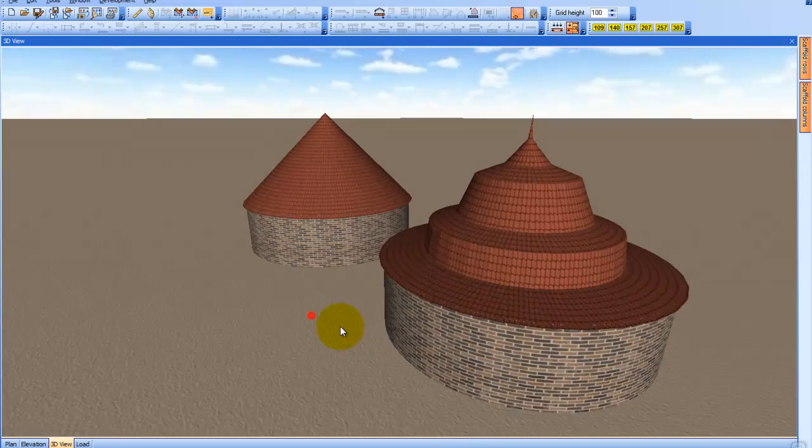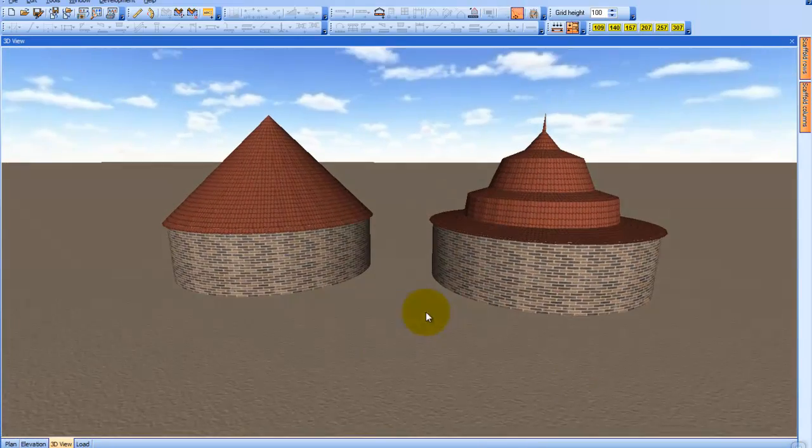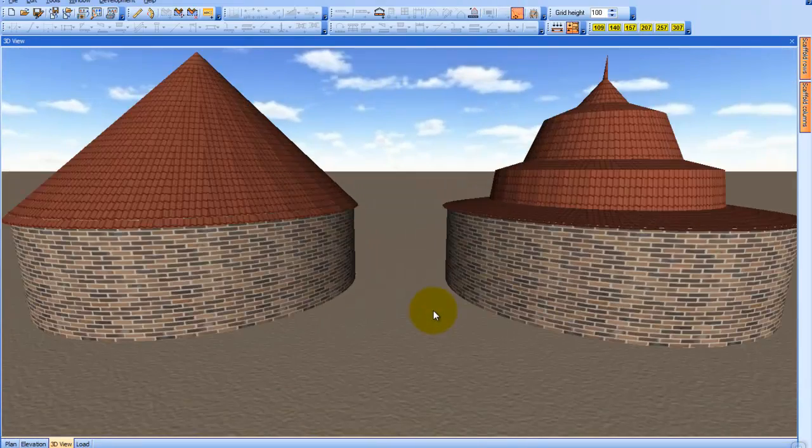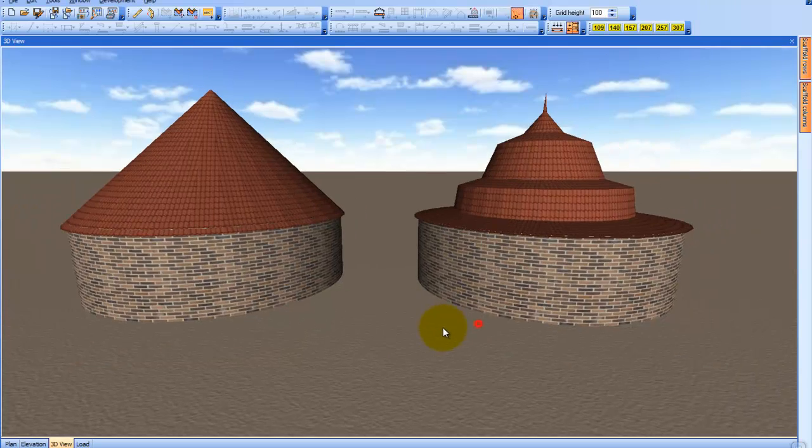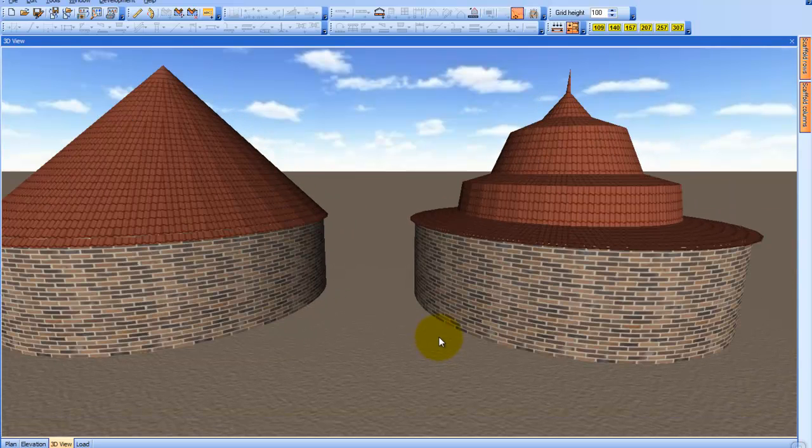And here in 3D mode, we can compare and contrast the two roofs created with each method.